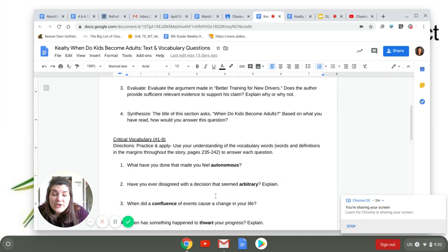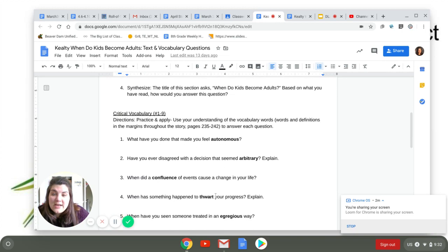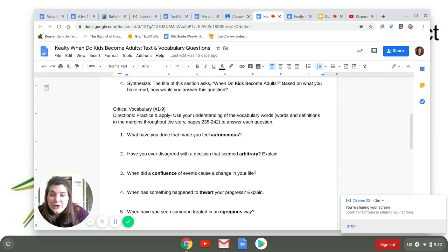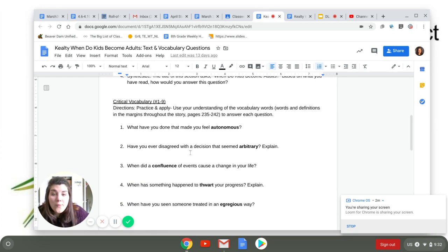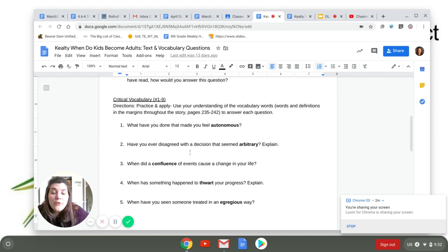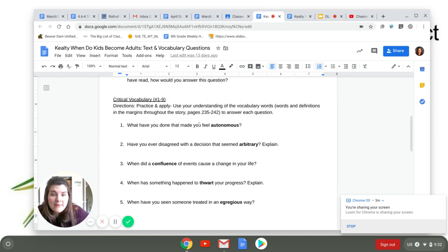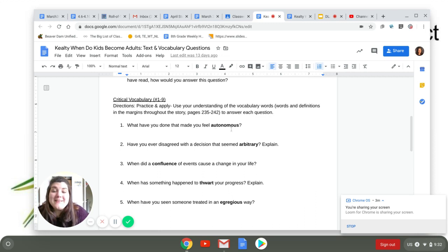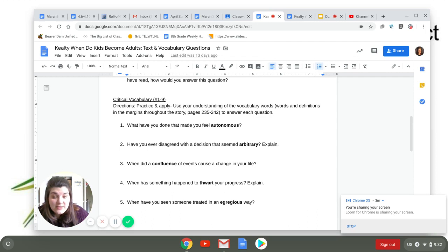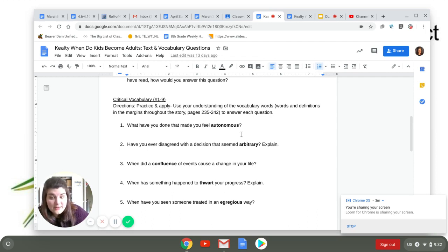Then you're going to scroll down and here you're going to find critical vocabulary. So for example, what have you done that made you feel autonomous? You are not going to be able to answer these questions unless you have already gone through and done the vocabulary. That was from a few days ago already.